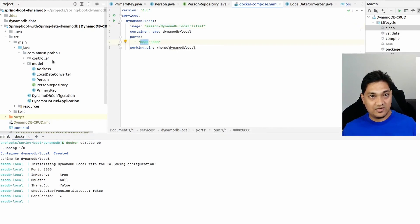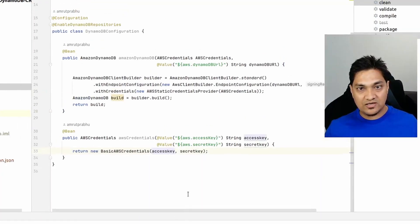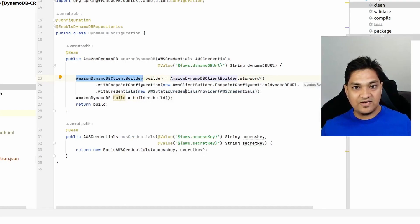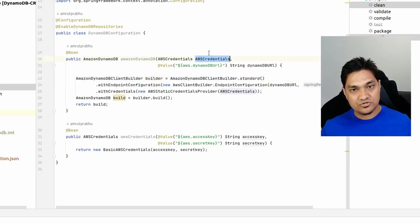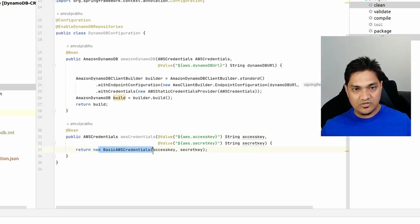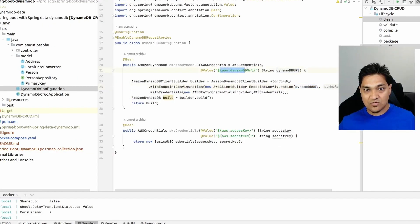Now I'll specify this connection into the Spring Boot application. In the DynamoDB configuration class, it creates a DynamoDB client. We need AWS credentials, so we create them with some static keys — these can be dummy keys since we're using local DynamoDB. I've stored them as properties. We create the AWS credentials and use them along with an endpoint configuration specifying the DynamoDB URL.